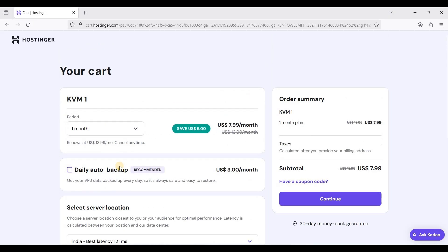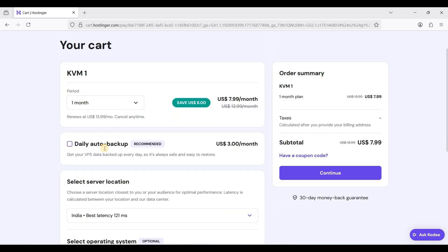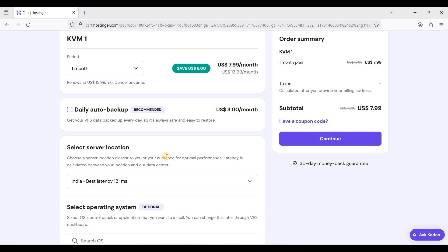For server location, they have Asia, North America, Europe, and South America.